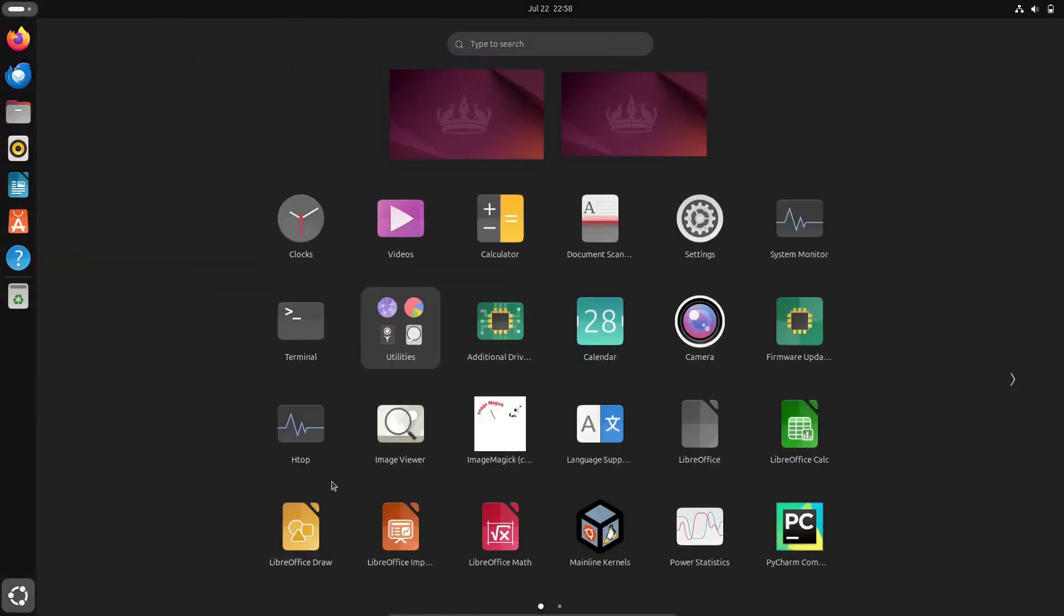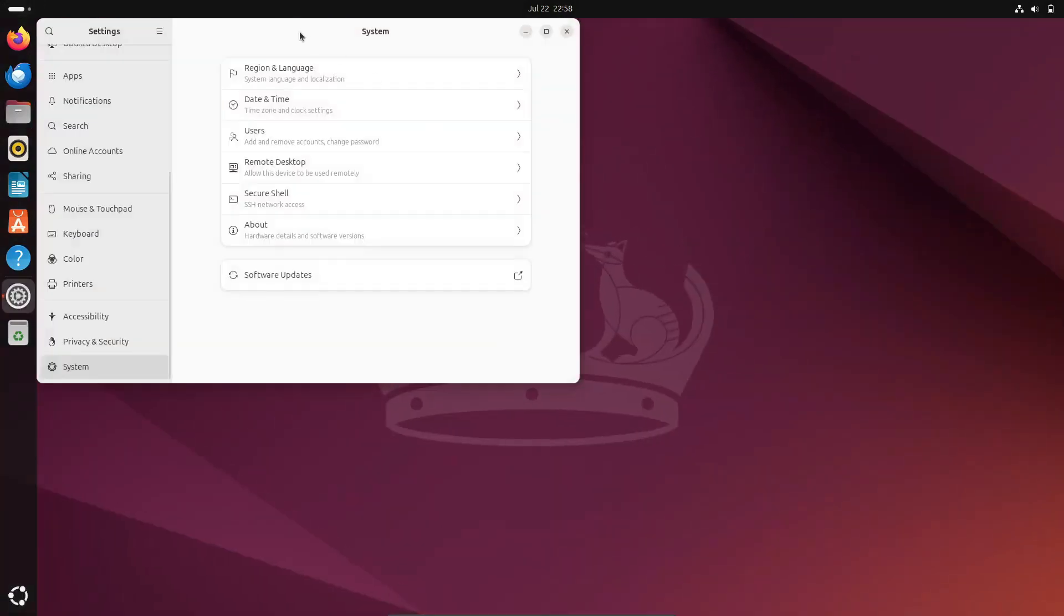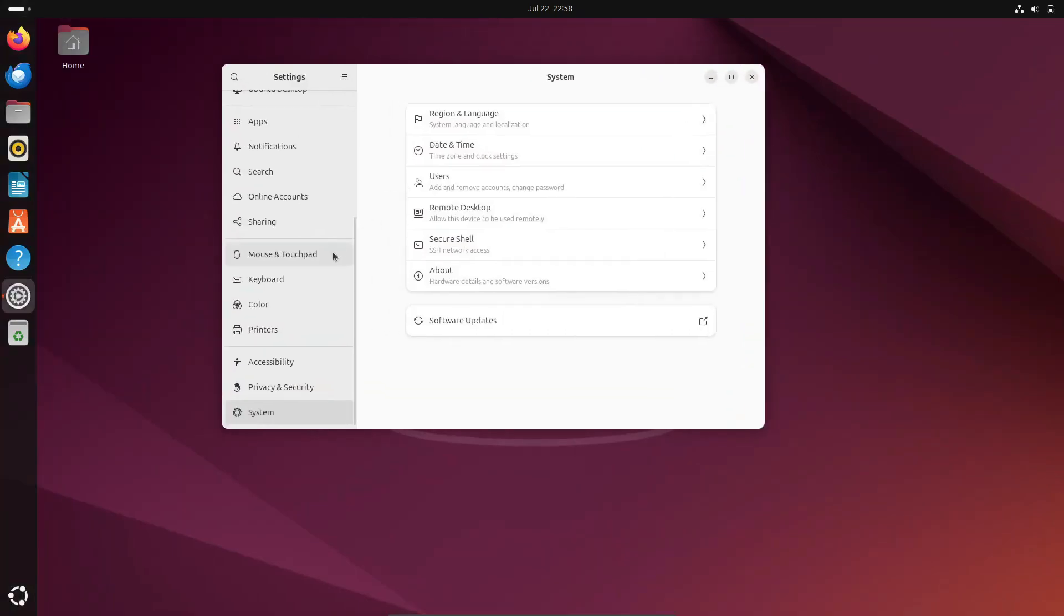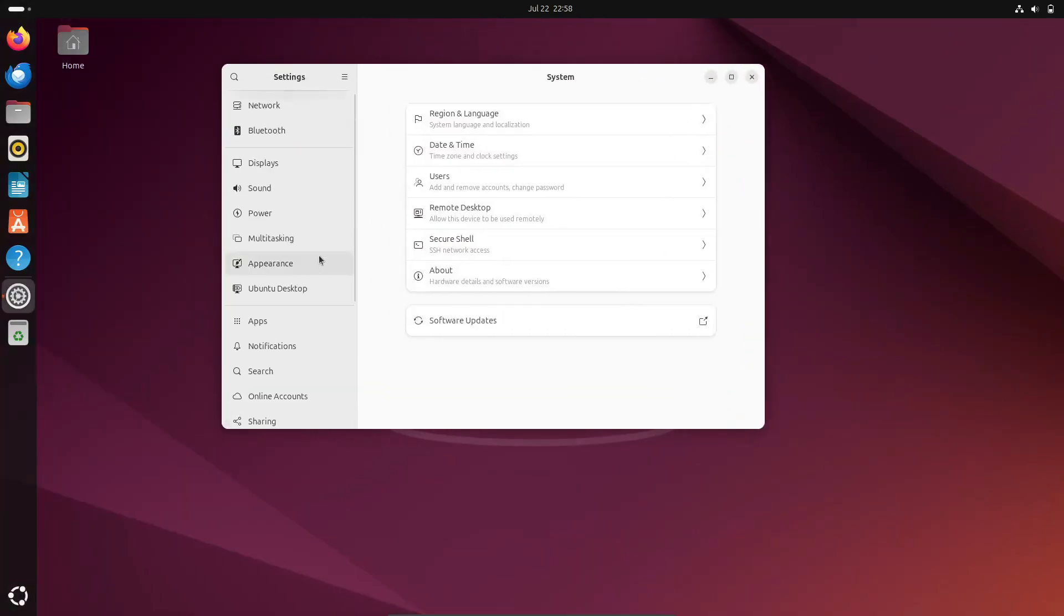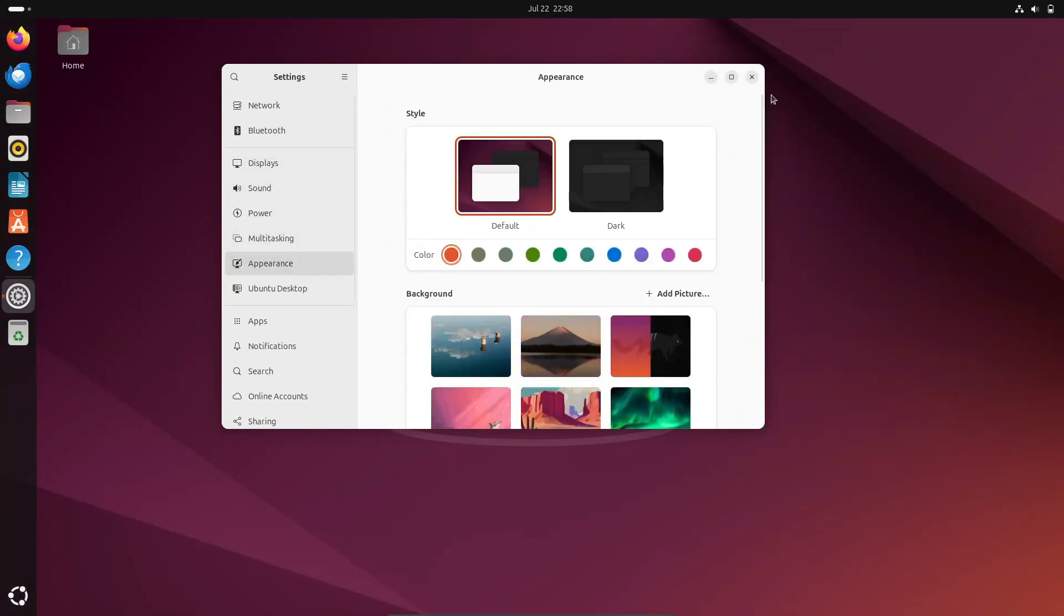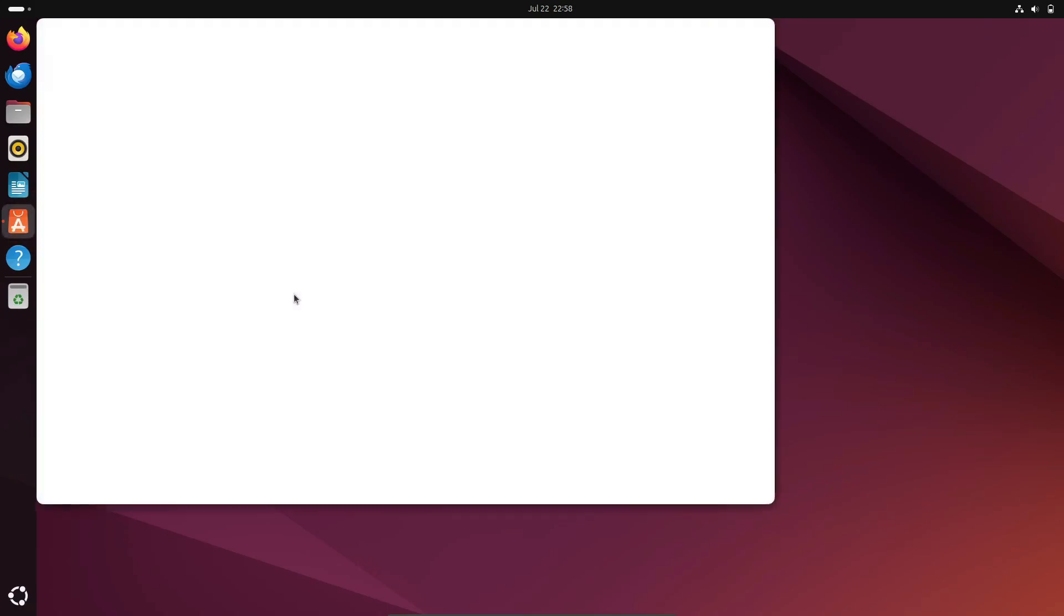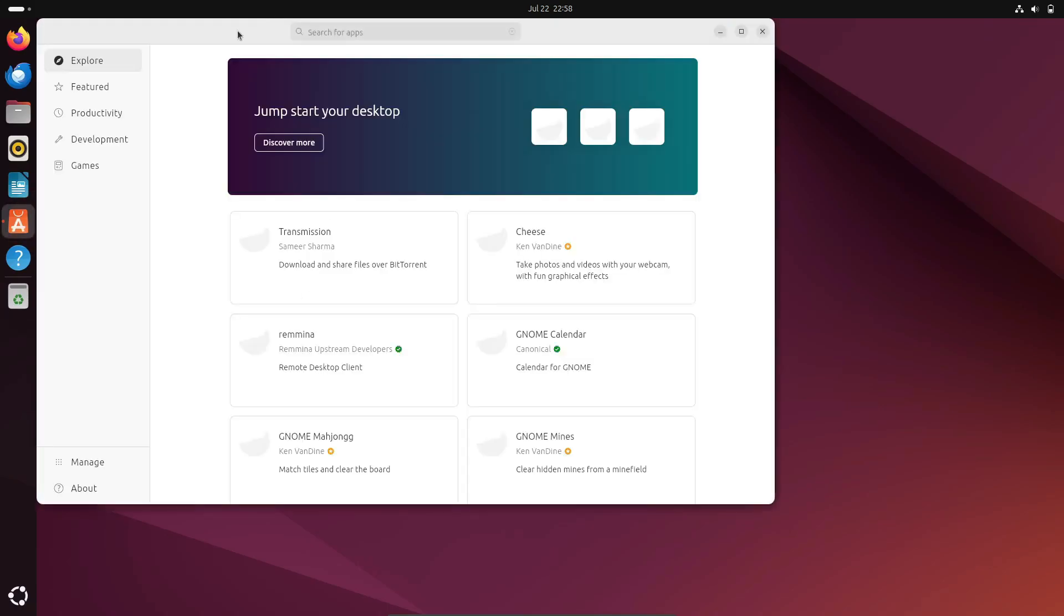Ubuntu is known for its regular kernel updates which help keep your system running smoothly and compatible with a wide range of hardware.